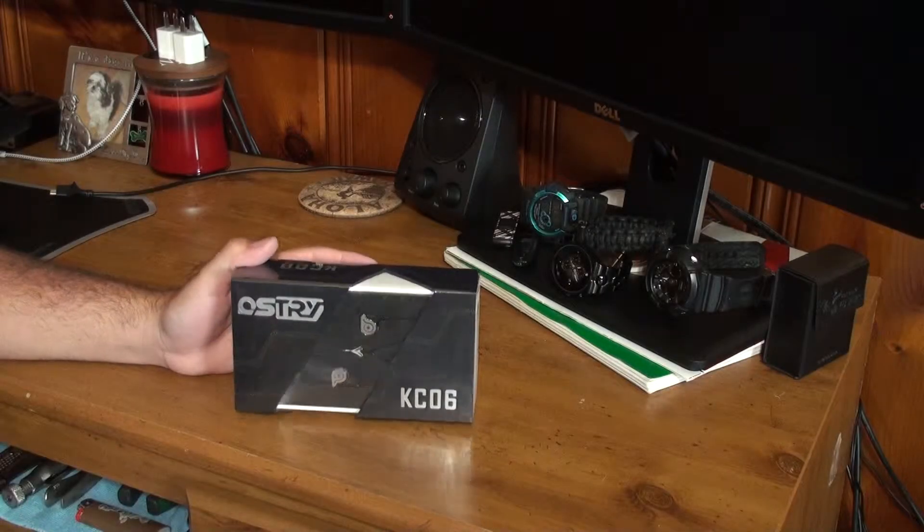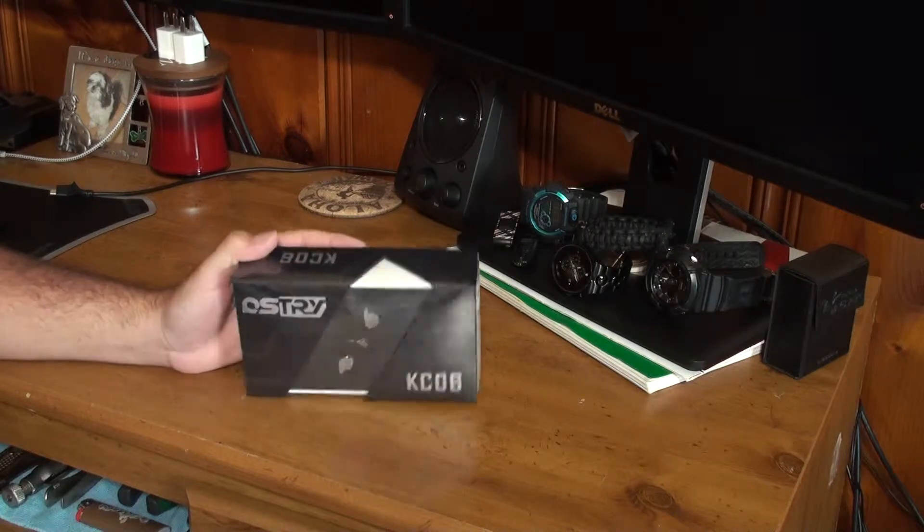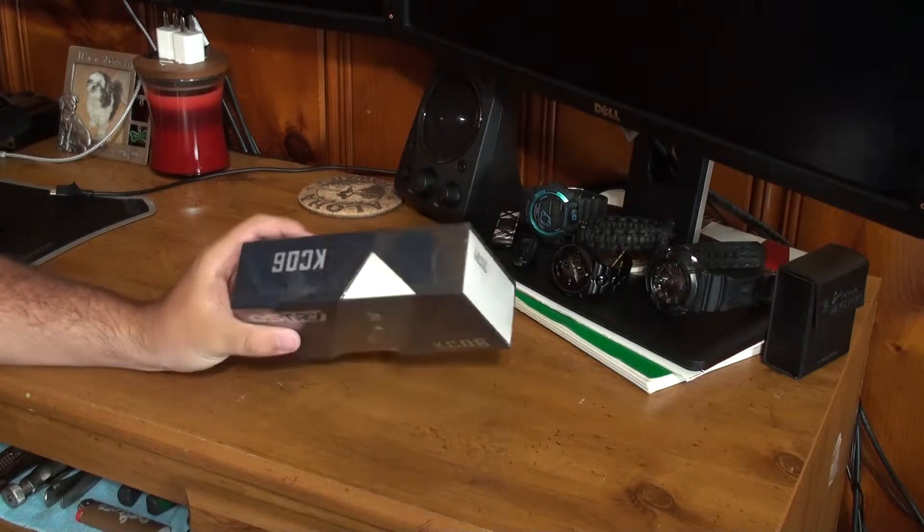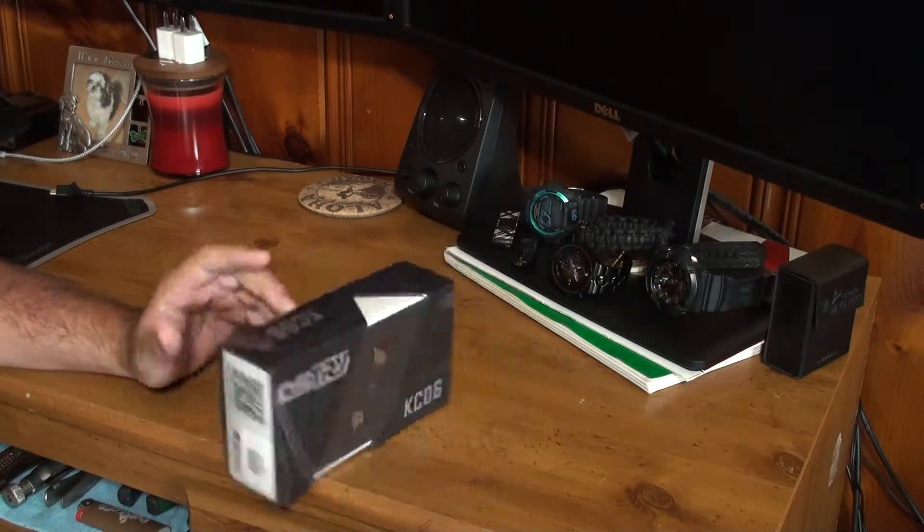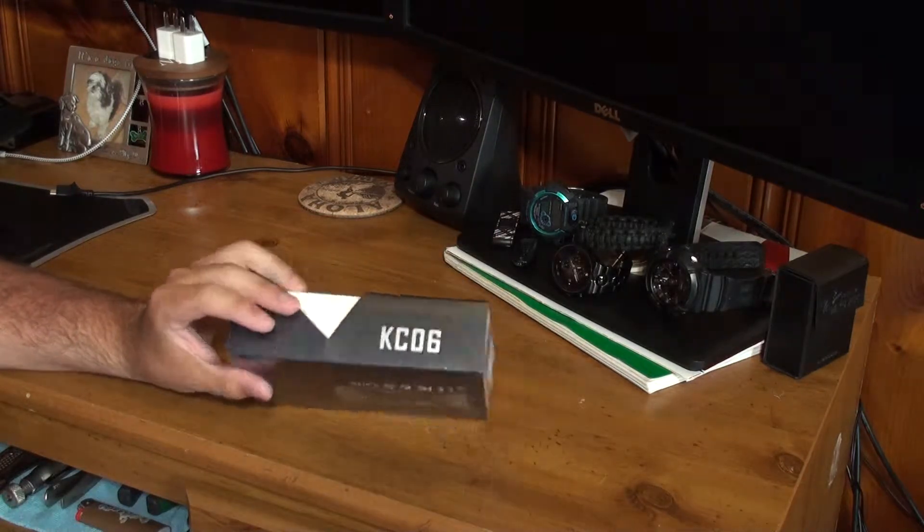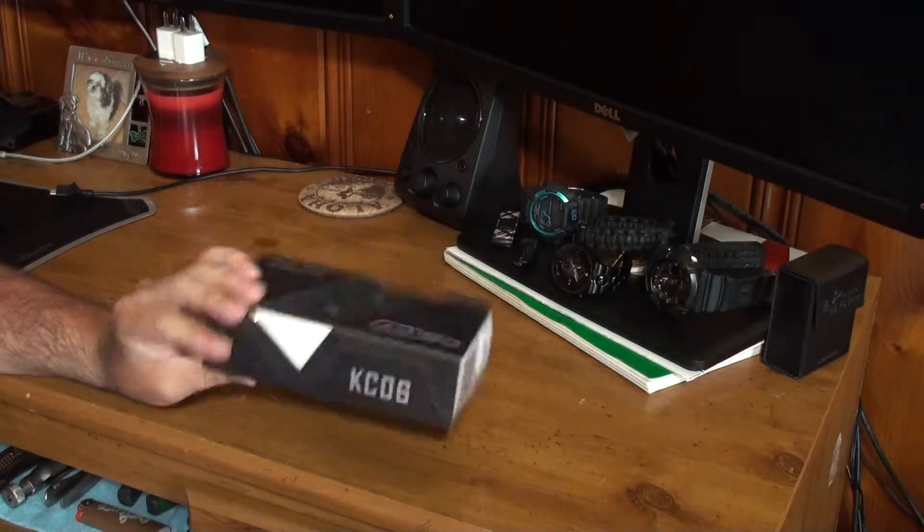Hey guys, thanks for tuning in to InTouchTech, and today we're going to be taking a look at the Austri KC06s.